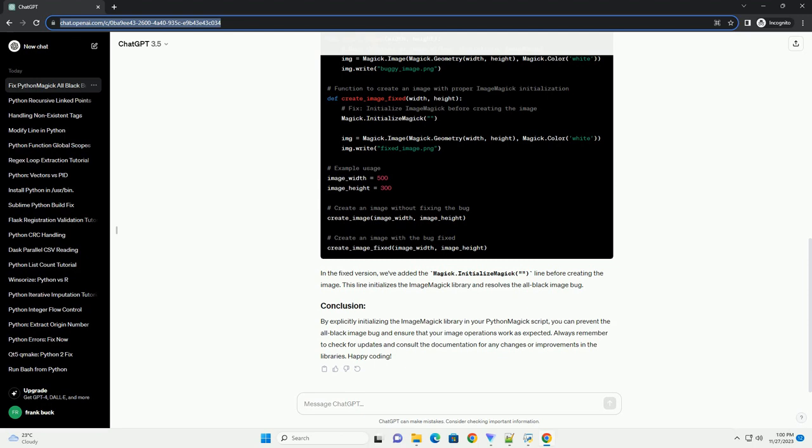By explicitly initializing the ImageMagick library in your Python Magic script, you can prevent the all black image bug and ensure that your image operations work as expected. Always remember to check for updates and consult the documentation for any changes or improvements in the libraries. Happy coding! ChatGPT.